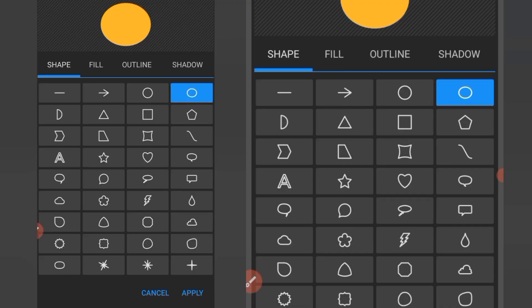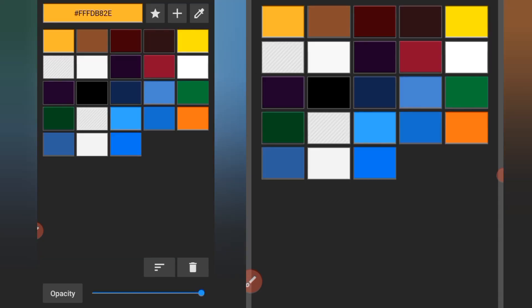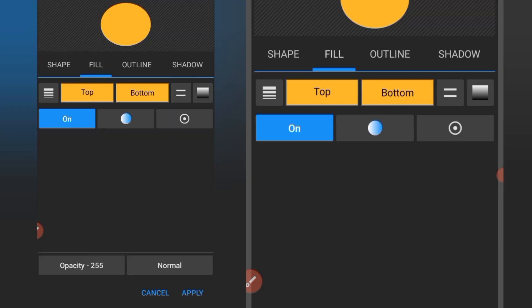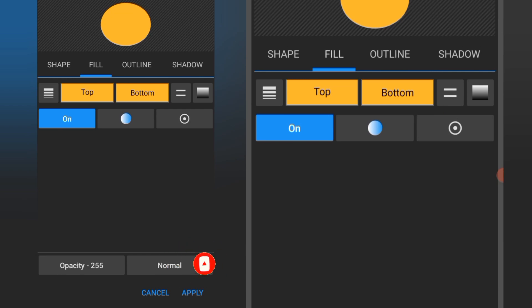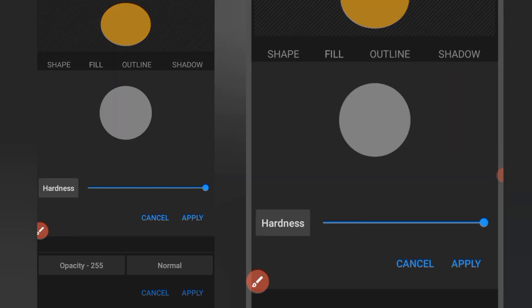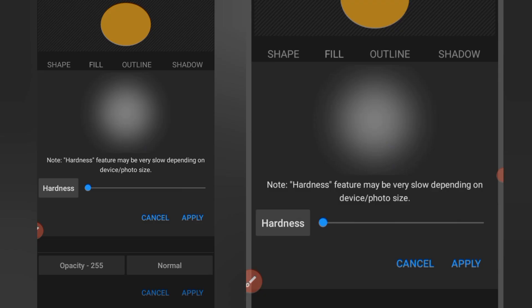I'll click on this plus icon and go for a shape. I have my overall shape here. I'll go to fill — I have my colors already. I pick the top color and the bottom color, then click on this icon over here. I click on it and reduce the hardness of the shape to zero, then click on apply.